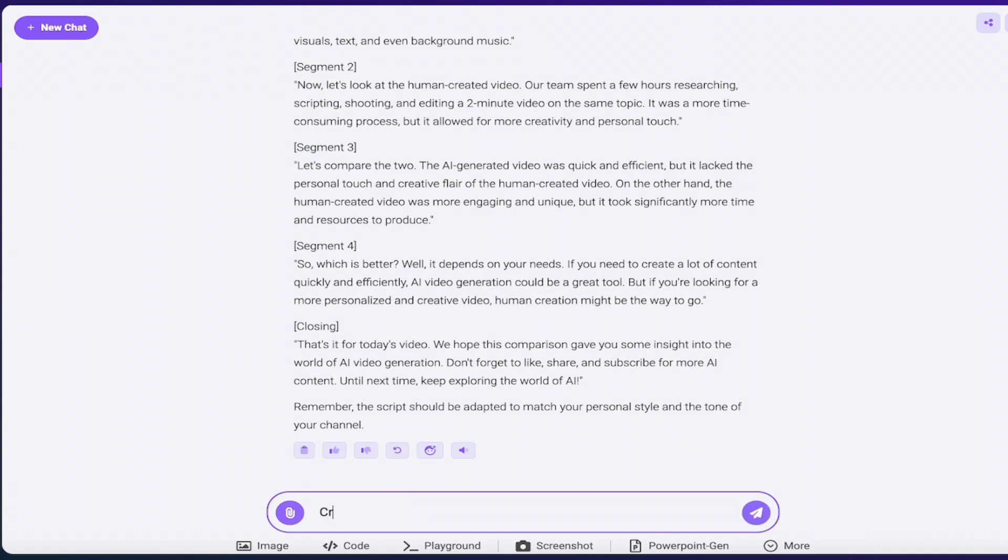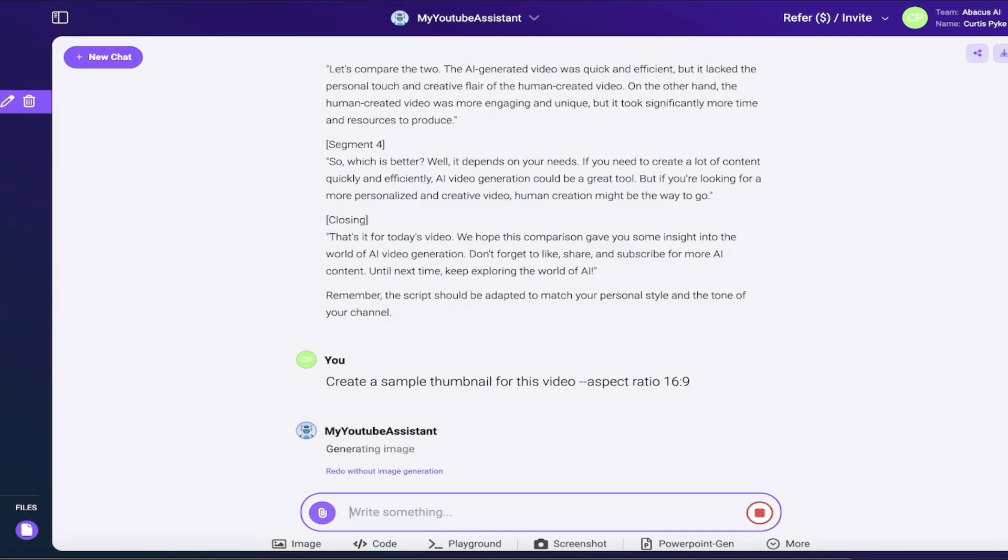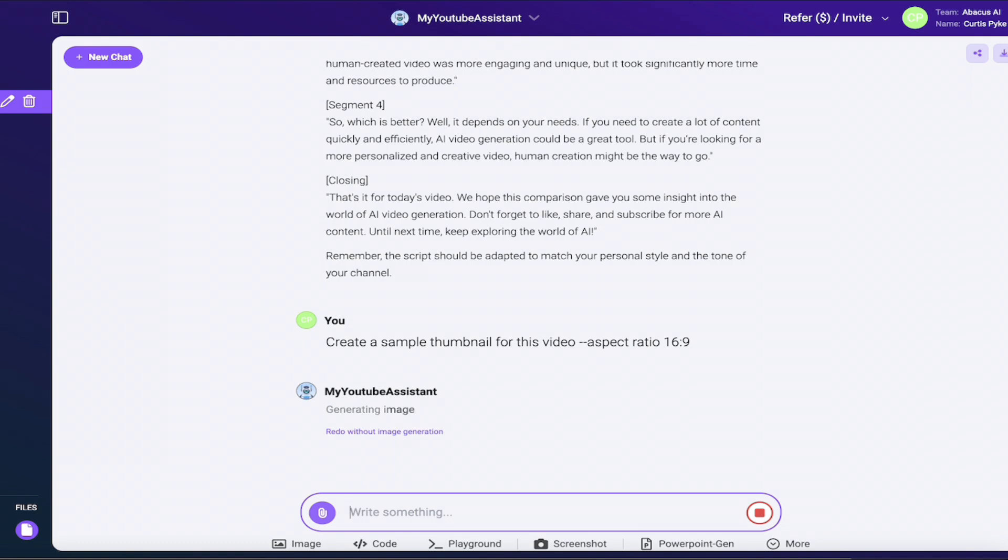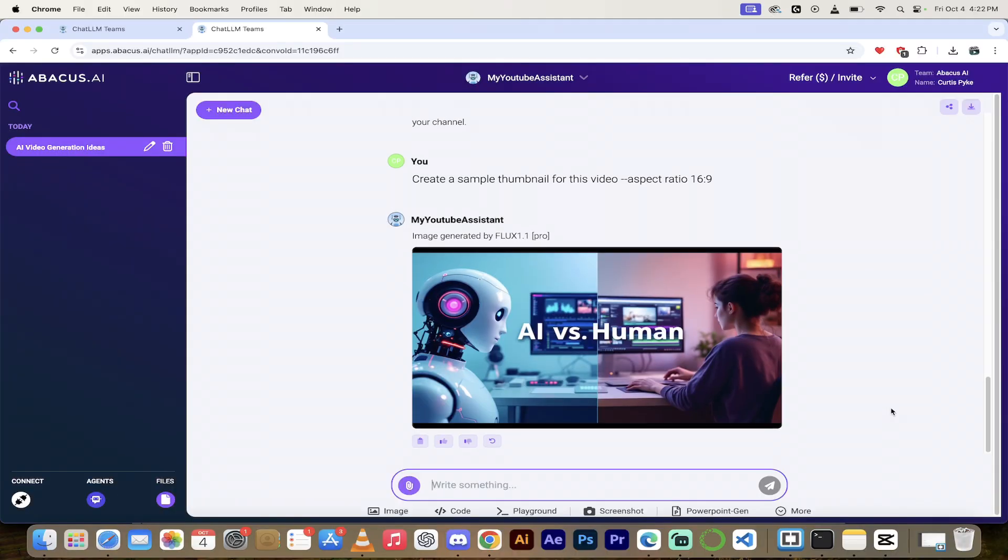Let's create, create a sample thumbnail for this video. Dash, dash aspect ratio 69, just in case. Something like that. Okay. Let's see if we can do that here. Again, this is all being done under my YouTube assistant. So it's going to generate an image. Well, it knew automatically to do that. So that might take a few seconds. I'm going to come back when that's done, show you what we got, and we're going to take it to the next level.